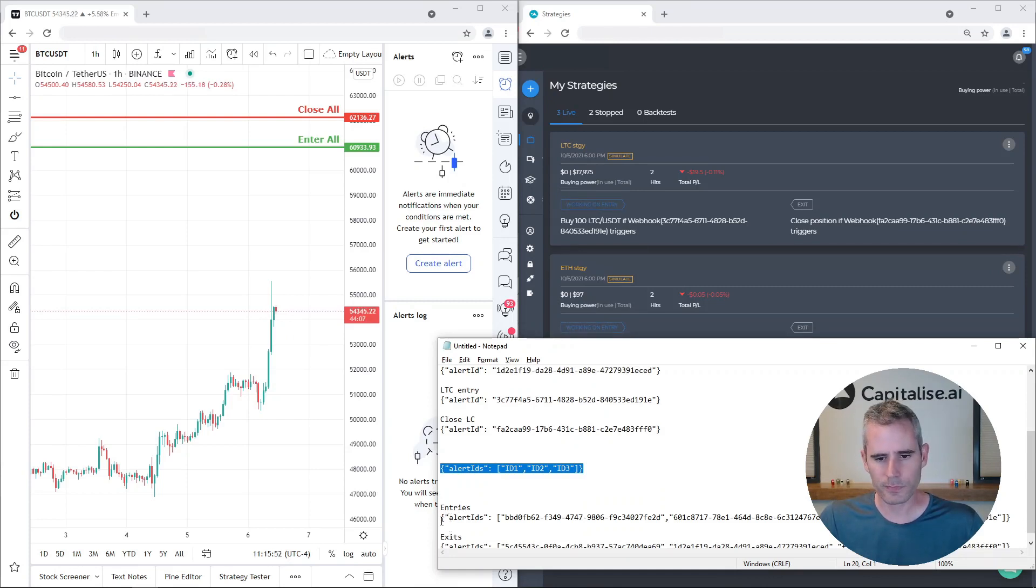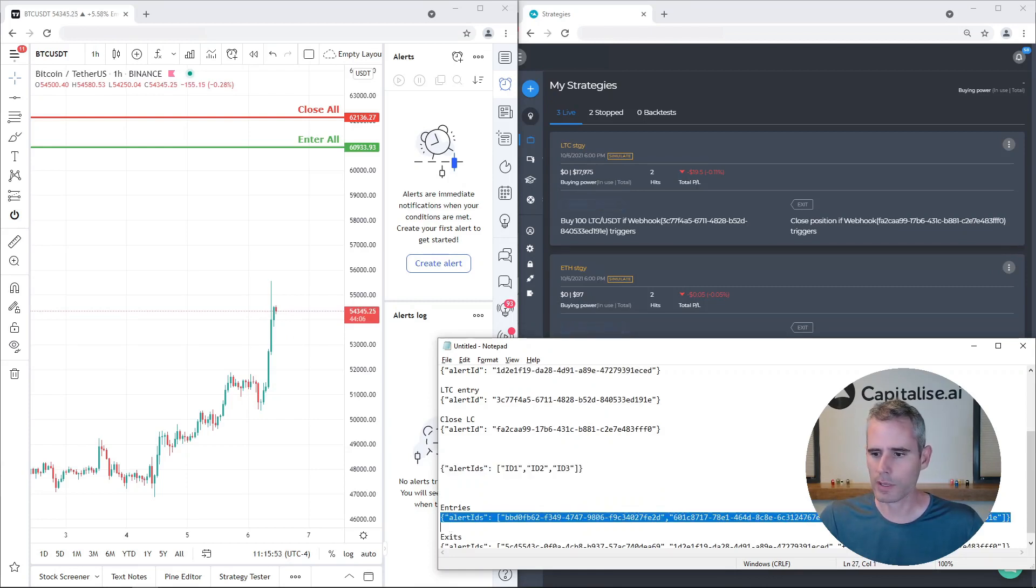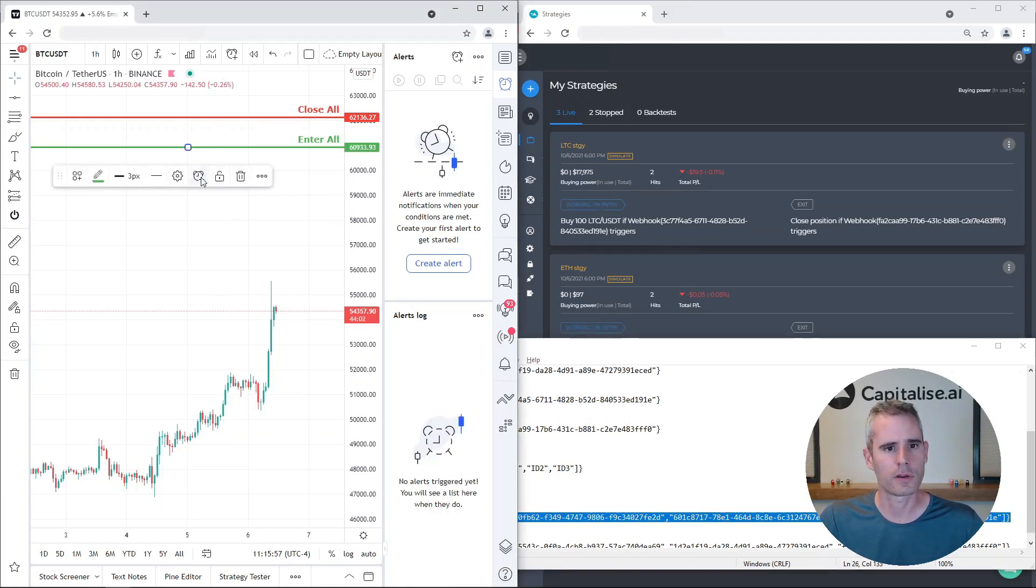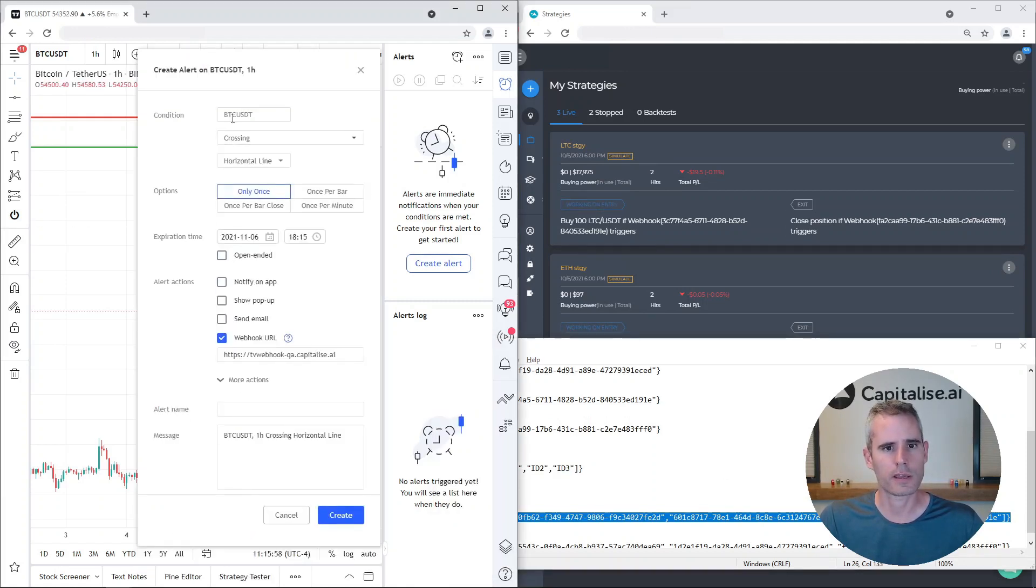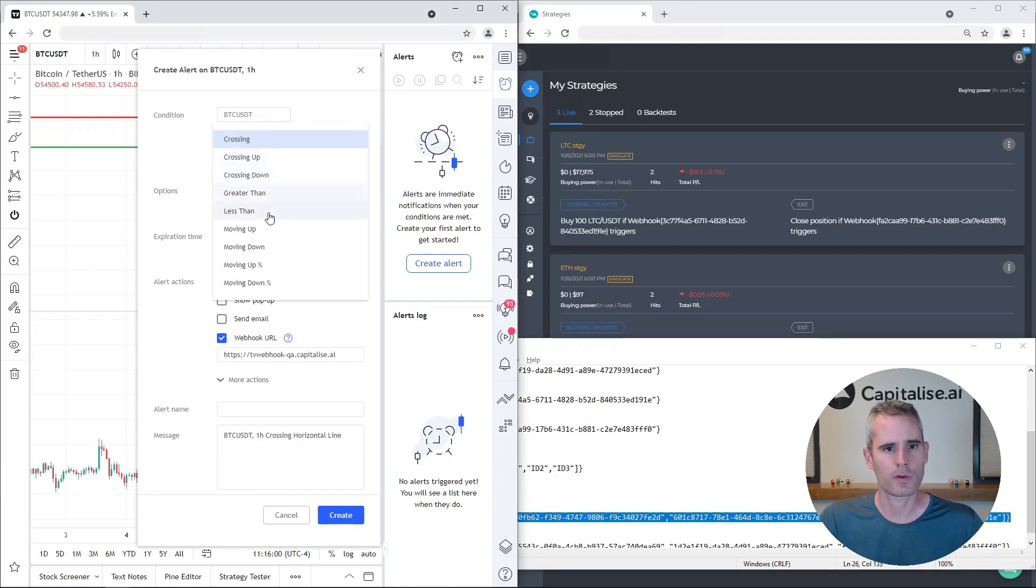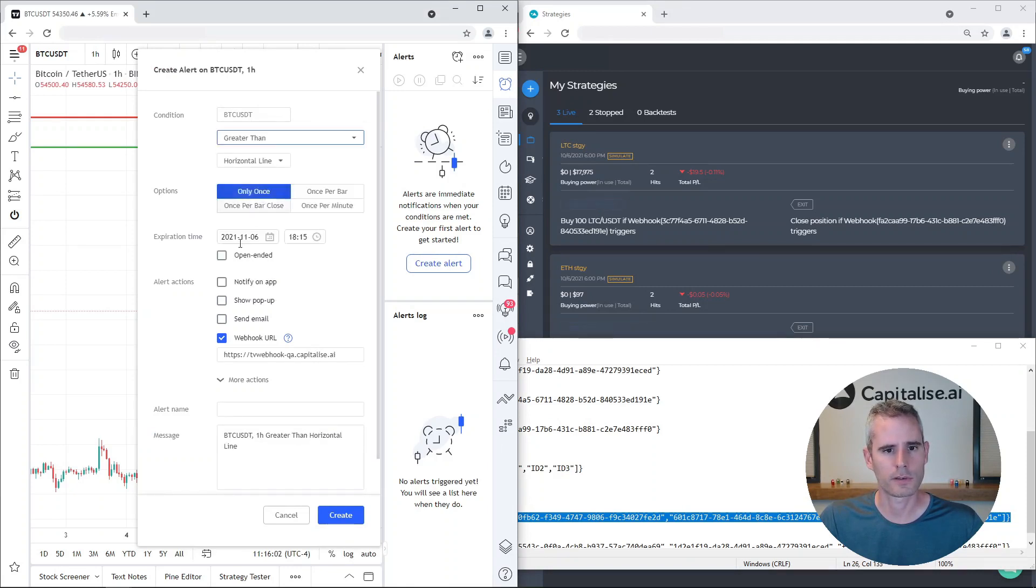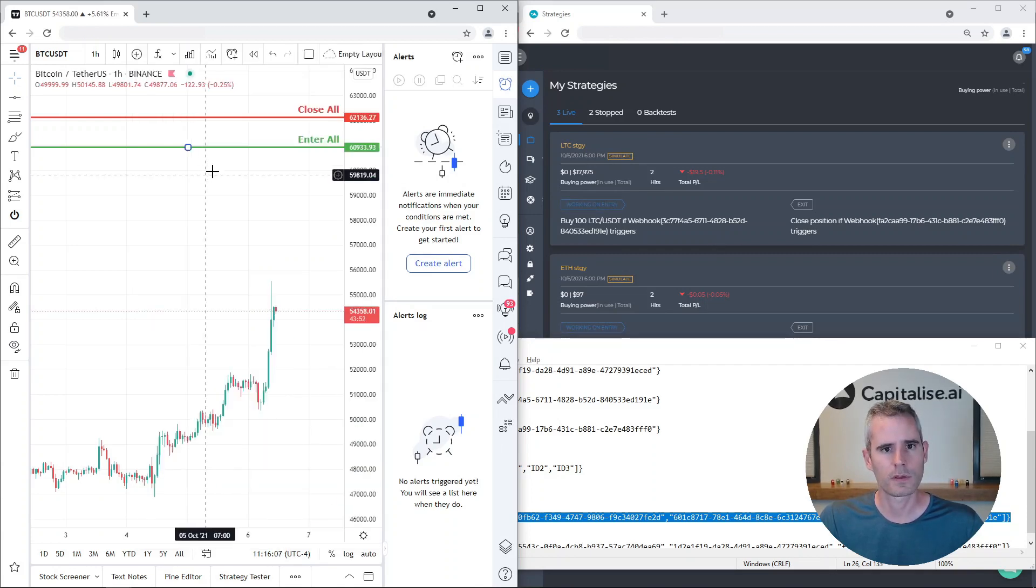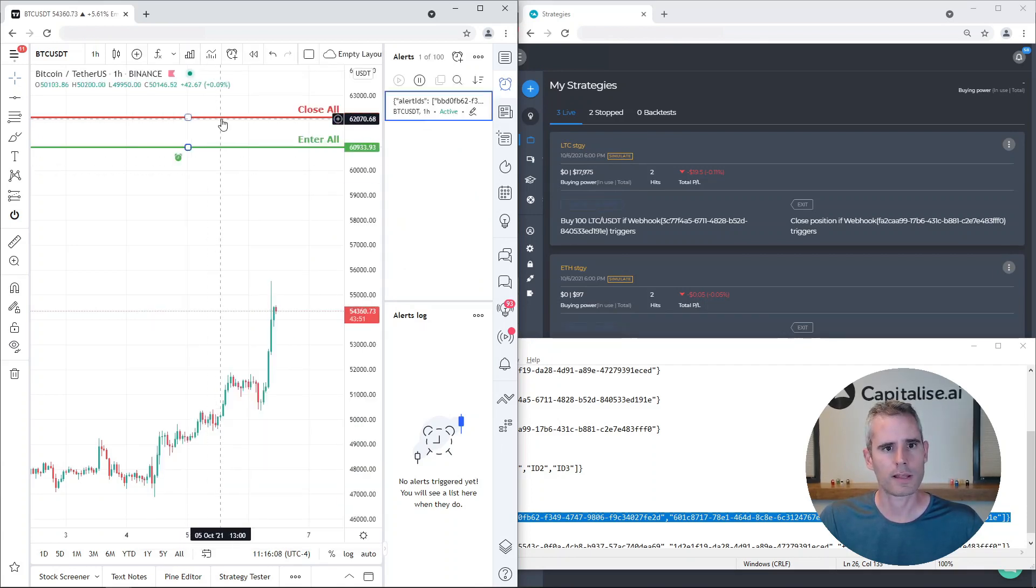So let's copy the first one that will get them to enter and let's create the following alert. If Bitcoin is greater than the line, I'm gonna send this message. Let's create another one.